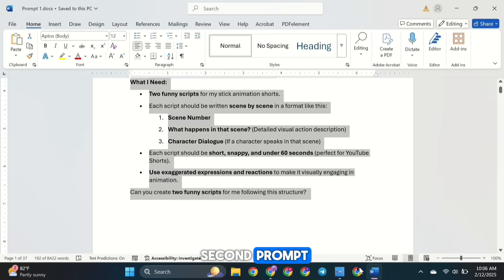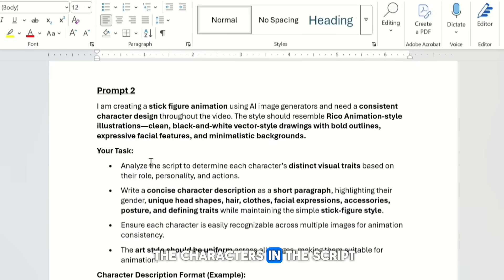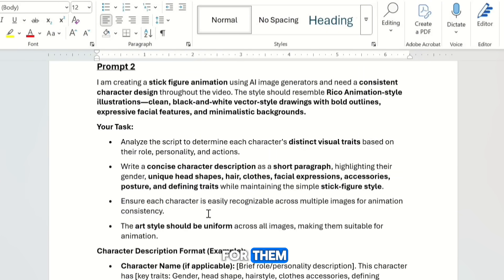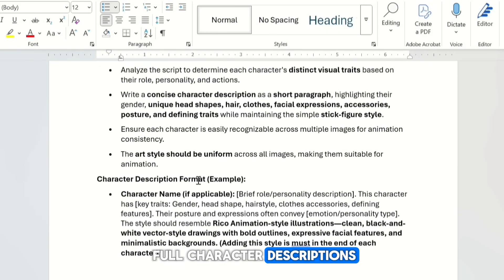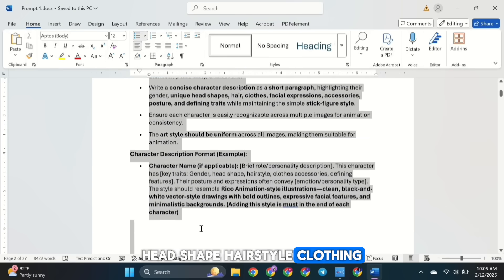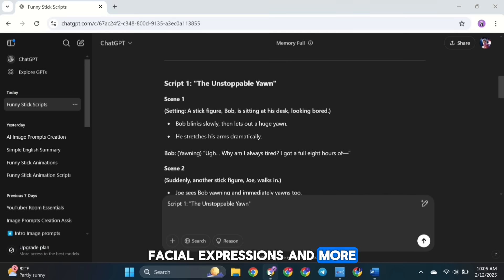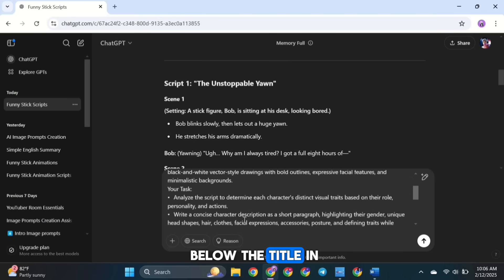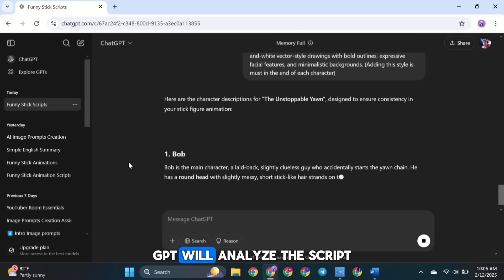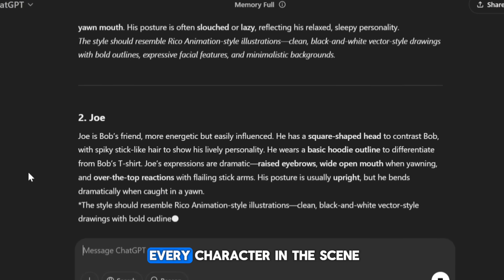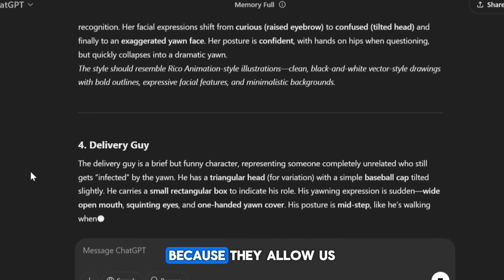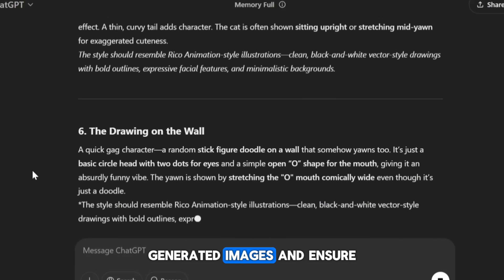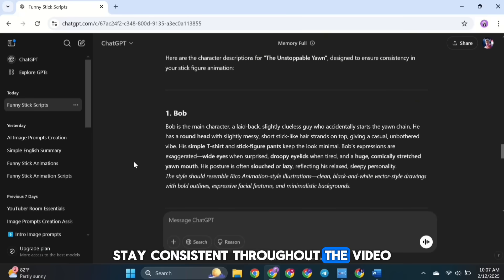In this step, we're going to identify all the characters in the script and write detailed descriptions for them. This prompt is designed to help us create full character descriptions, including details like gender, head shape, hairstyle, clothing, facial expressions, and more. So copy the prompt and paste it right below the title in ChatGPT. Once you do that, ChatGPT will analyze the script and generate descriptions for every character in the scene. These descriptions are super important because they allow us to create accurate AI-generated images and ensure that character designs stay consistent throughout the video.